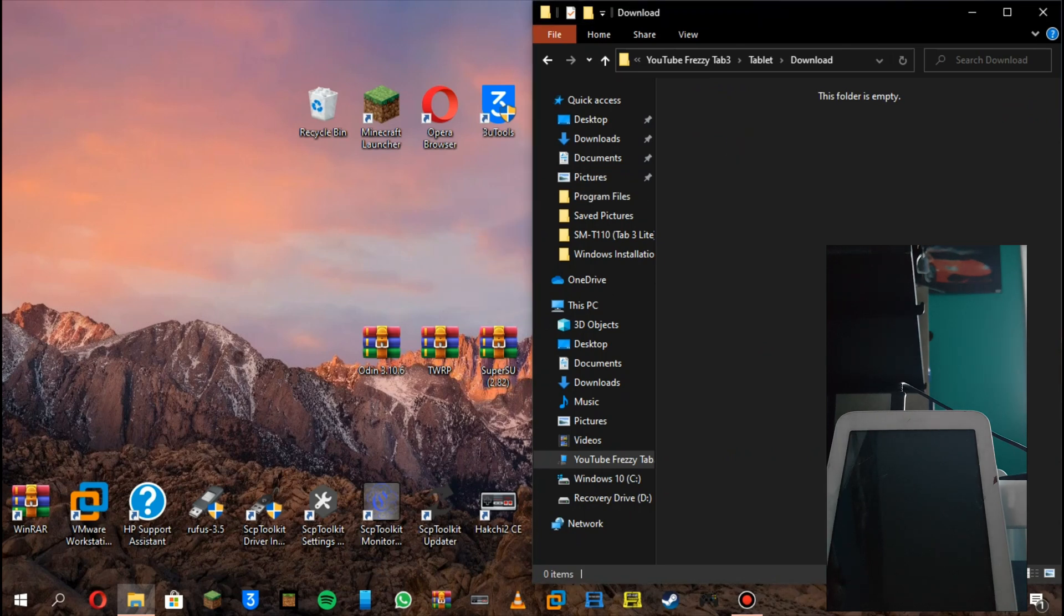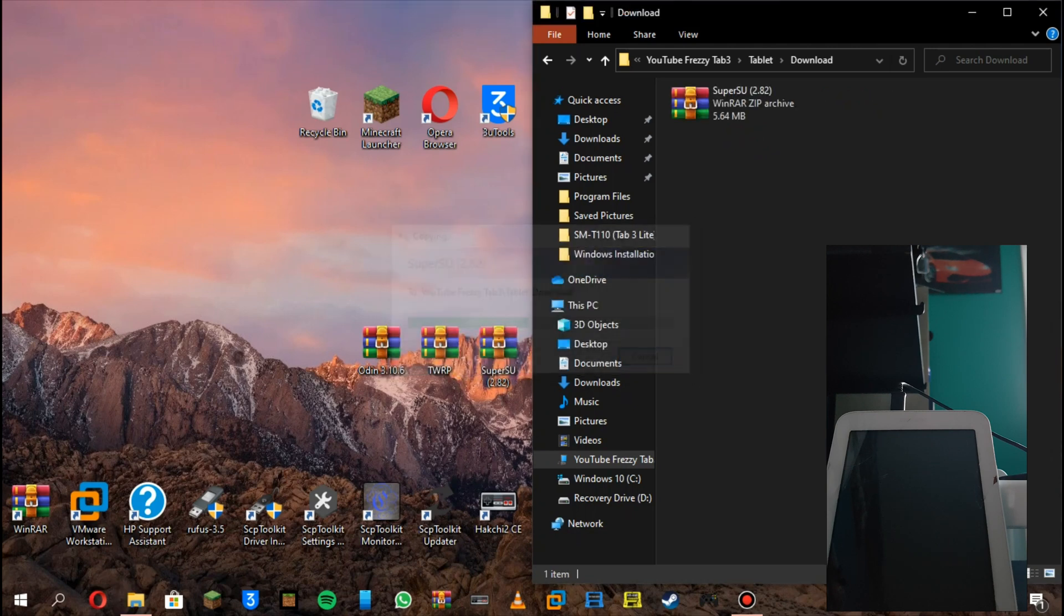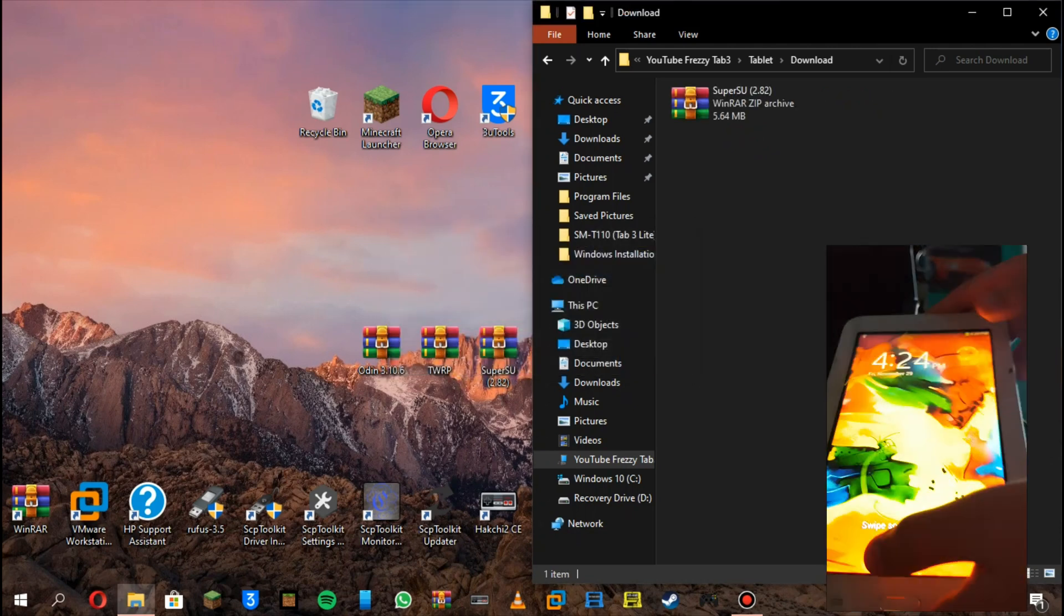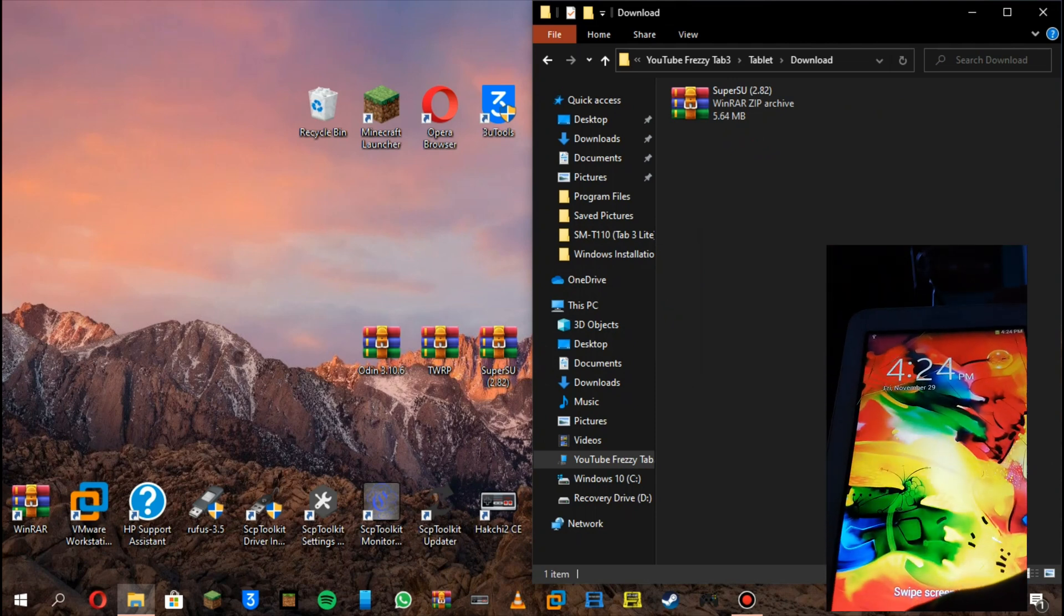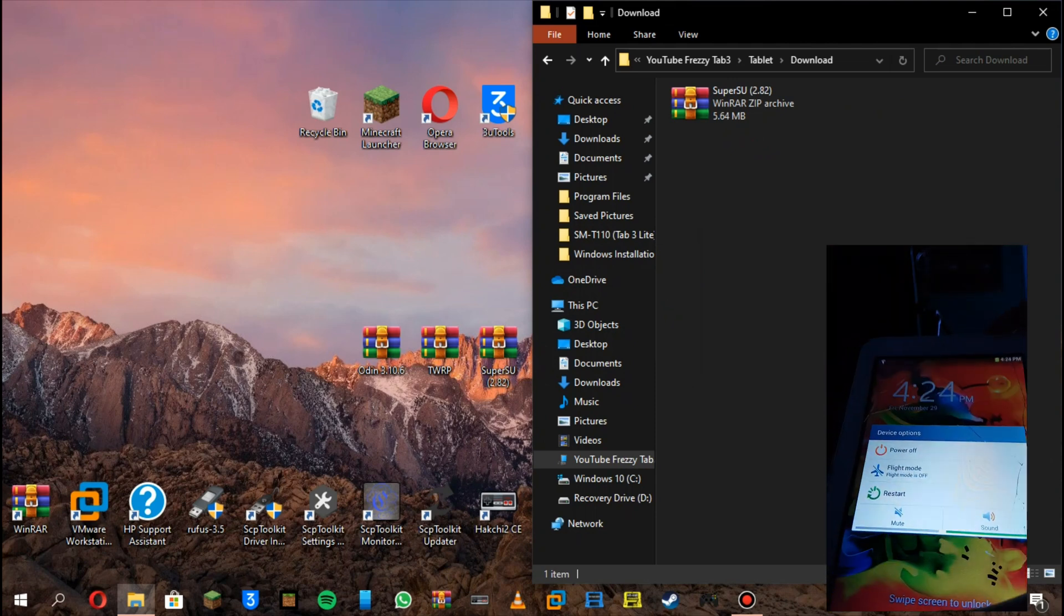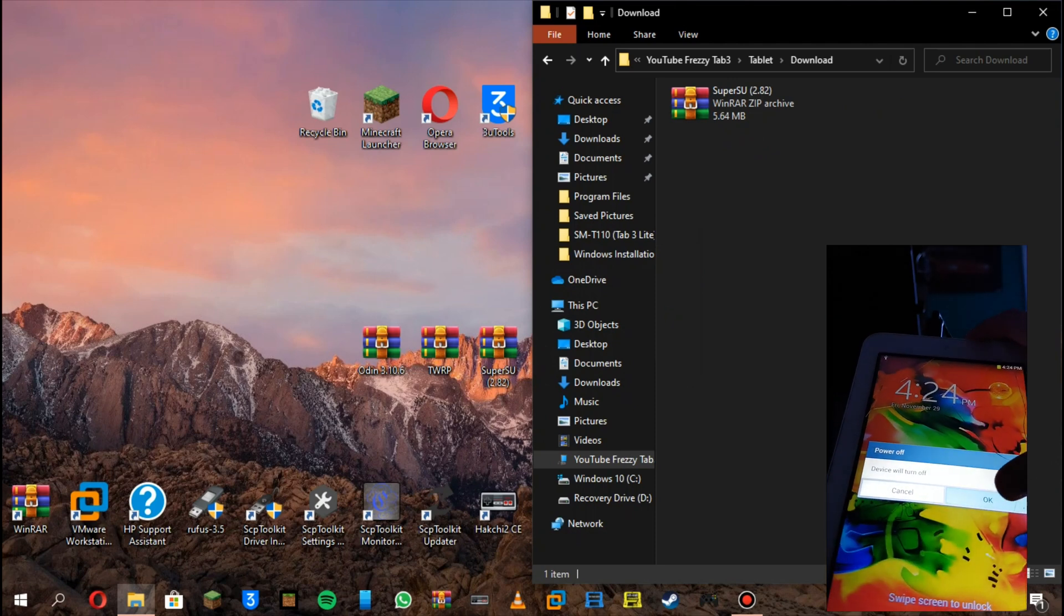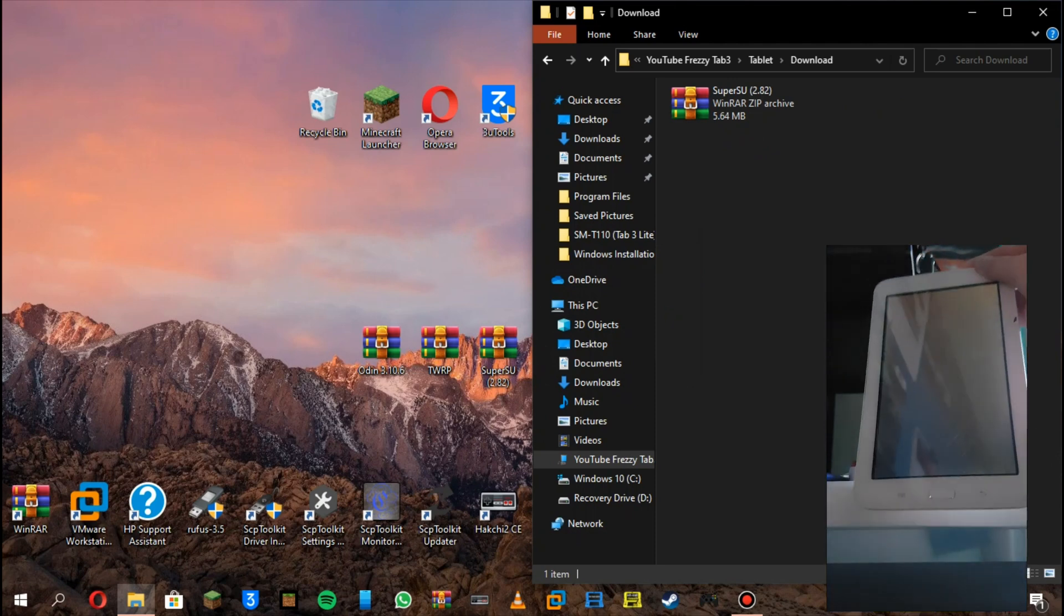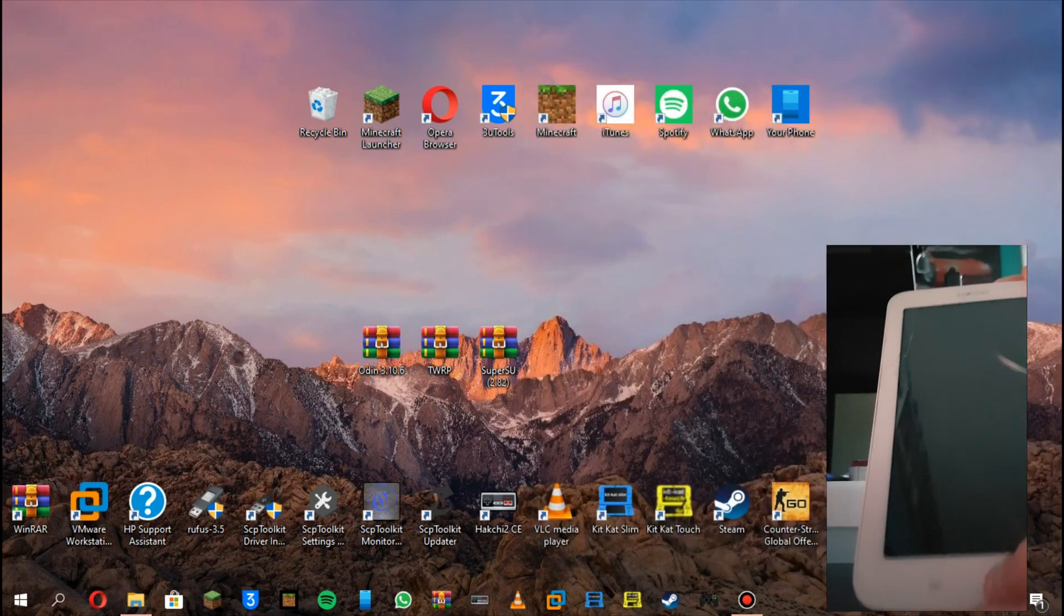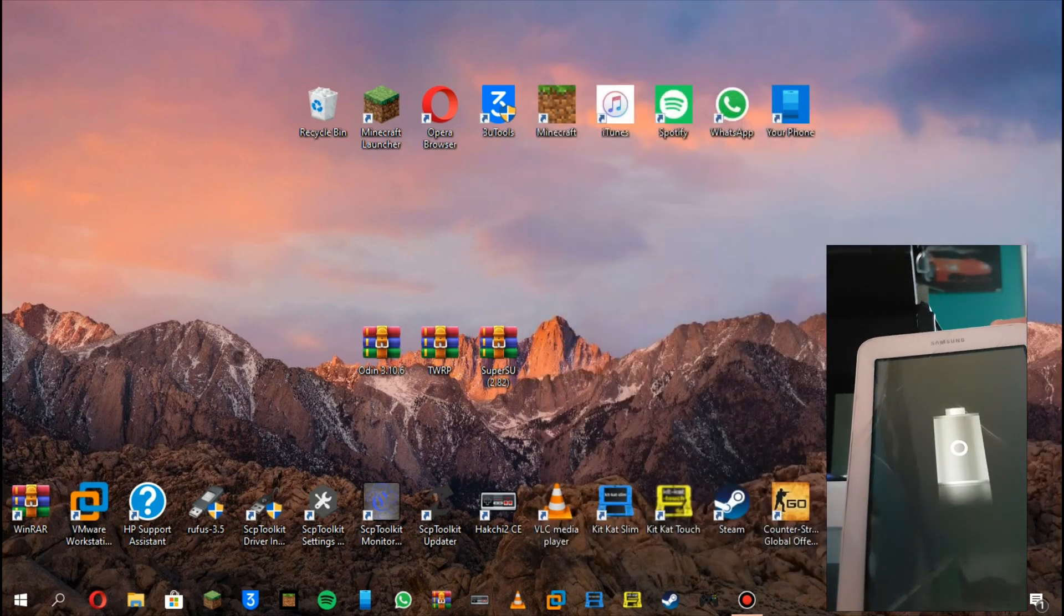Now, since you're all good to go, go back on your tablet. From here, you hold on the power button and power off.